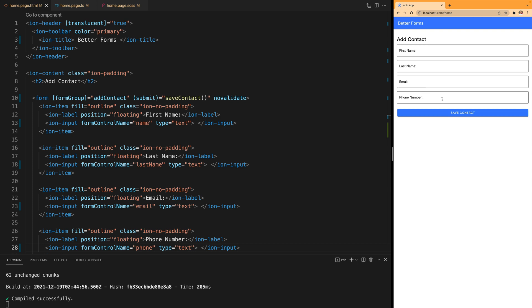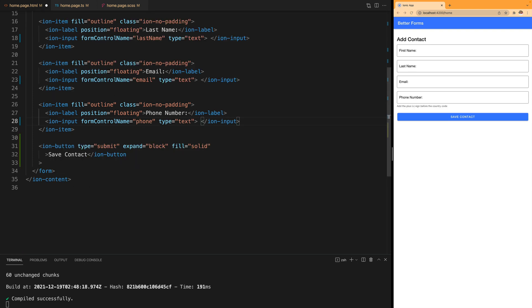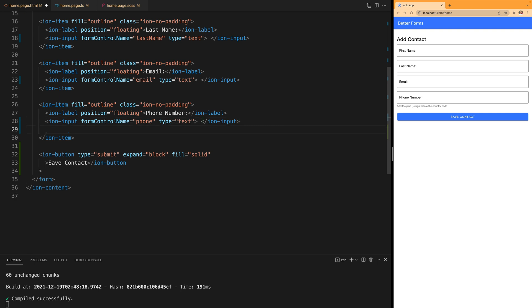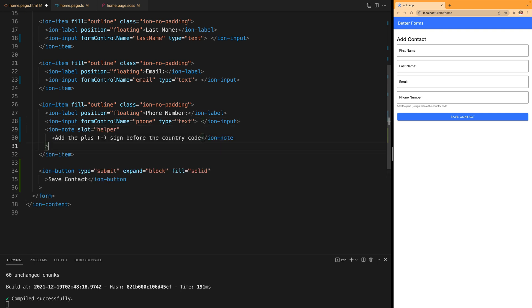But we might want to give additional information to users when they're typing the phone number, like for example if they need to add the plus sign or not when adding the country code. For that we can go into our ion-item and add the ion-note component.